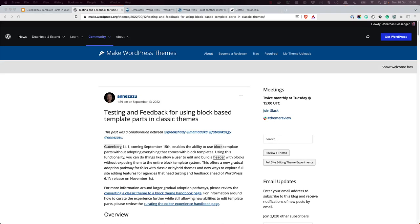In the WordPress 6.1 release, it is now possible to create block-based template parts for classic themes and allow users the same flexibility as if they were using a block theme.